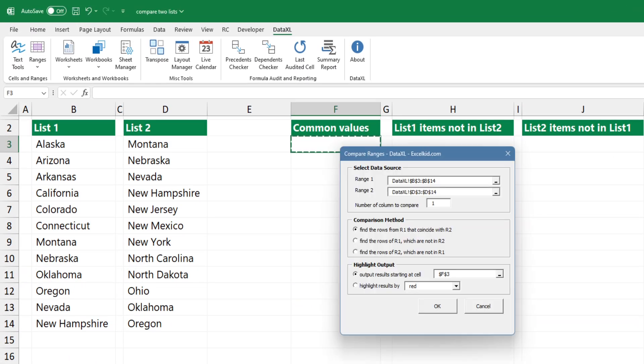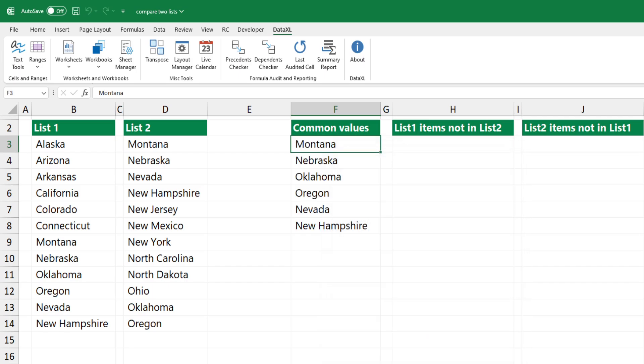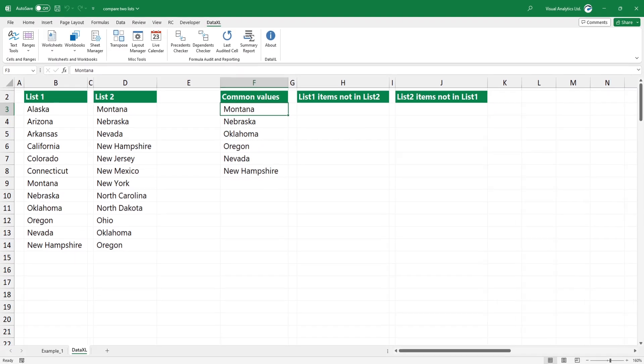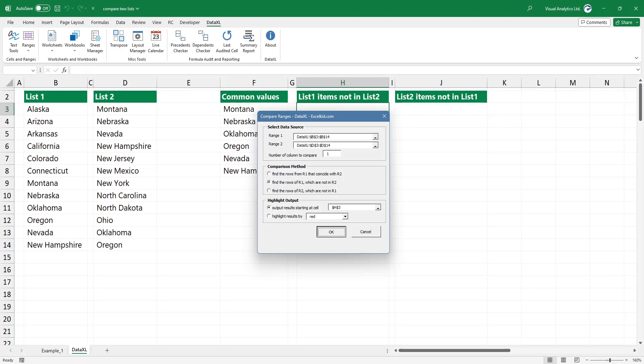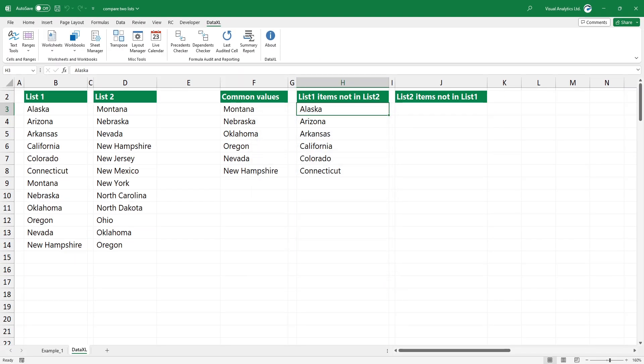Finally, select the first cell of the output range. Click OK. Using this method, you can compare two ranges easily. Thanks for being with us today.